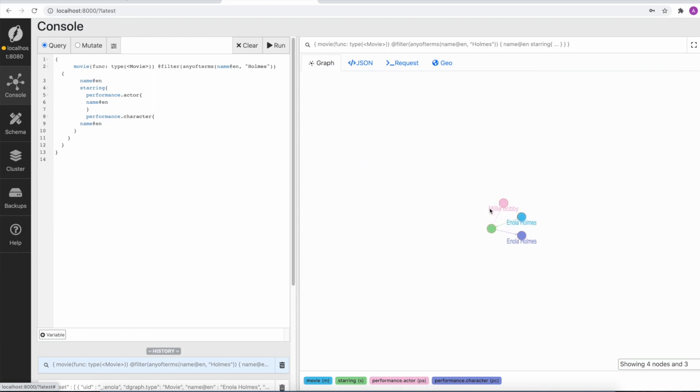When we query, we are able to find this particular movie. Now we will do a live load.